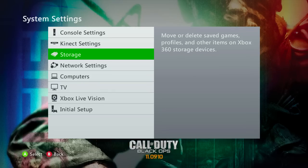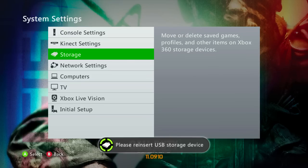I'll show you guys what that looks like right now before we move over to the PC. As you can see, I just unplugged my USB drive, and the Xbox has given me an icon on the bottom of the screen saying 'please reinsert' because the profile is on the drive and Xbox doesn't really know what to do with that. So don't worry — you're totally good.